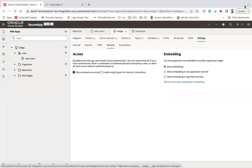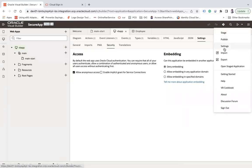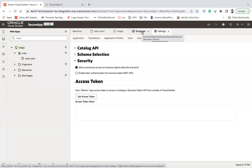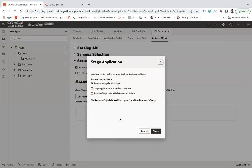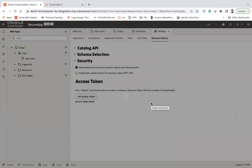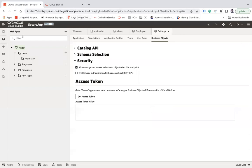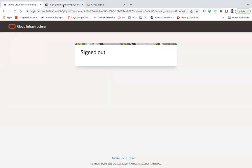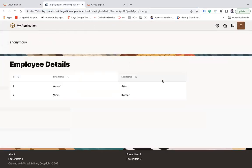There is one more option you need to enable. In the Settings, go to Business Objects and also enable 'Allow Anonymous Access to Business Objects Describe Endpoint'. This is an additional setting required when enabling anonymous access at the business object level. After restaging, I copy the URL, log out, and refresh — and now I can see the records anonymously without logging in.